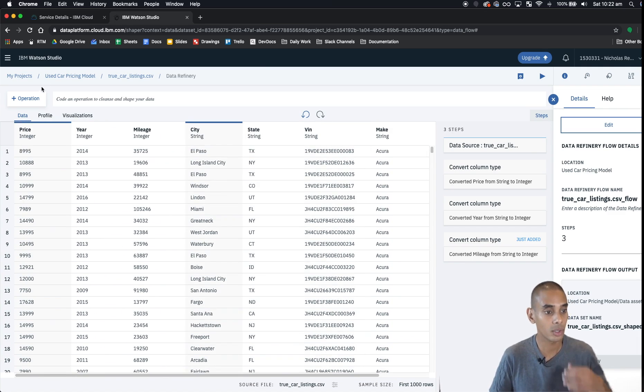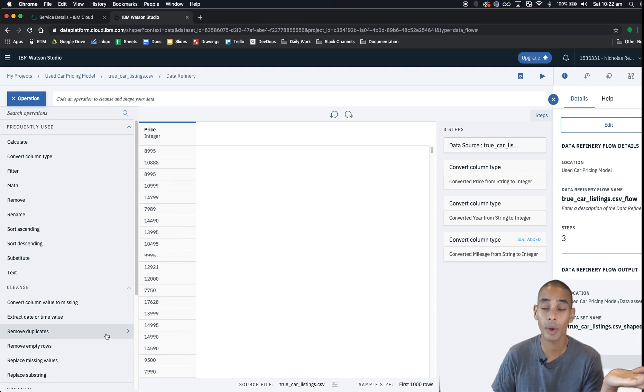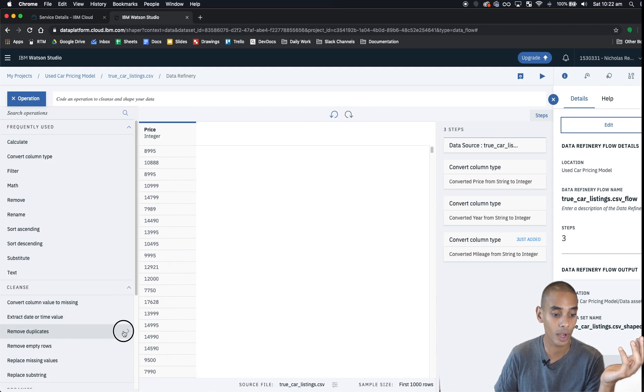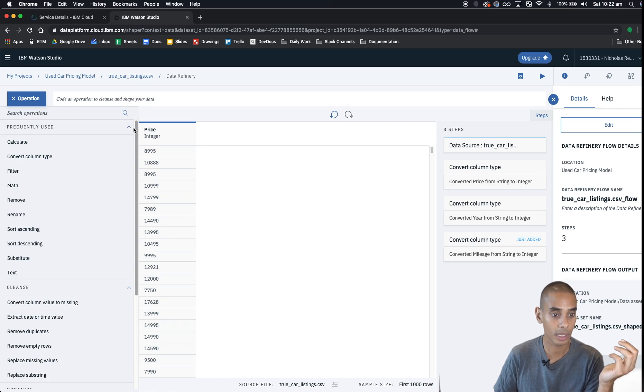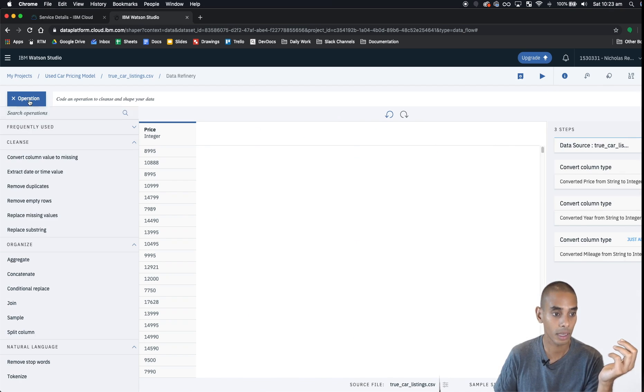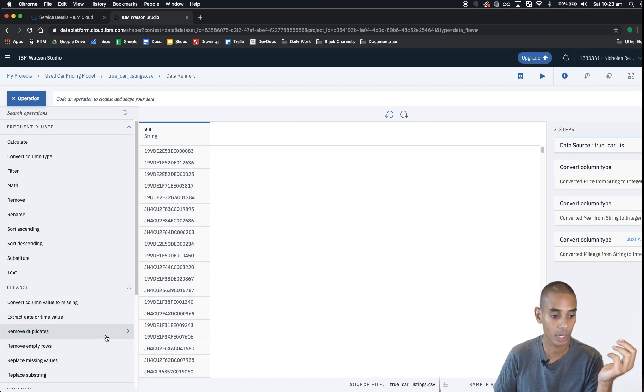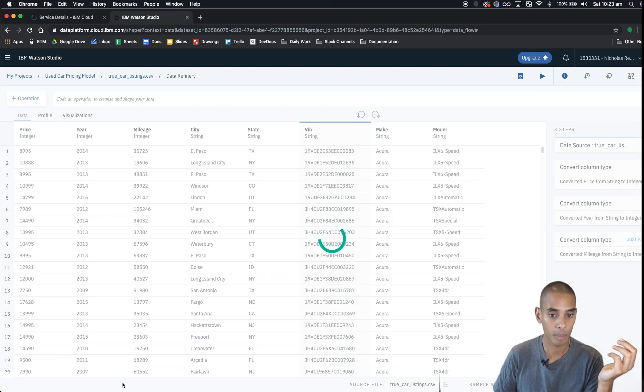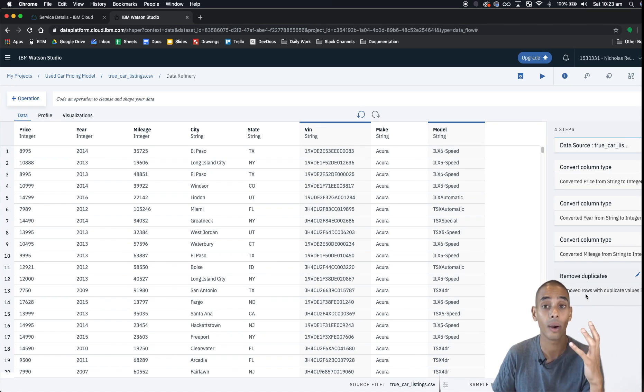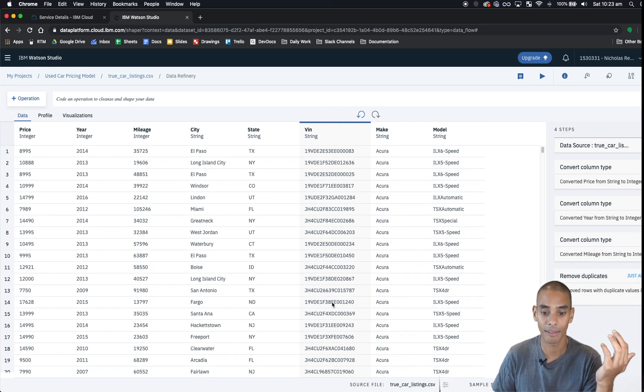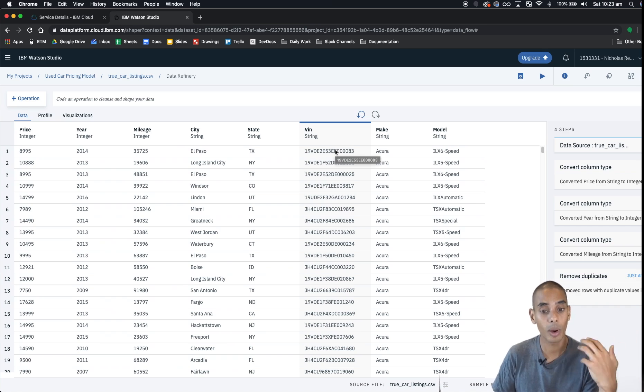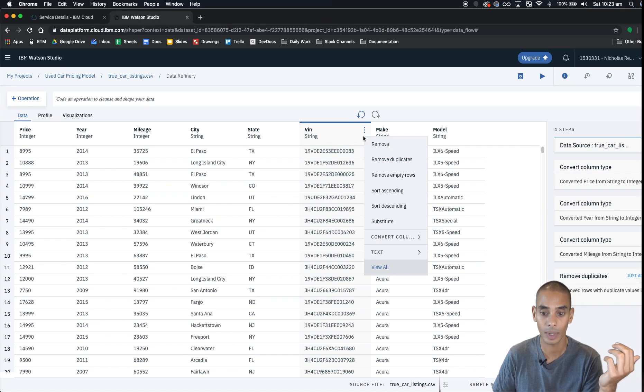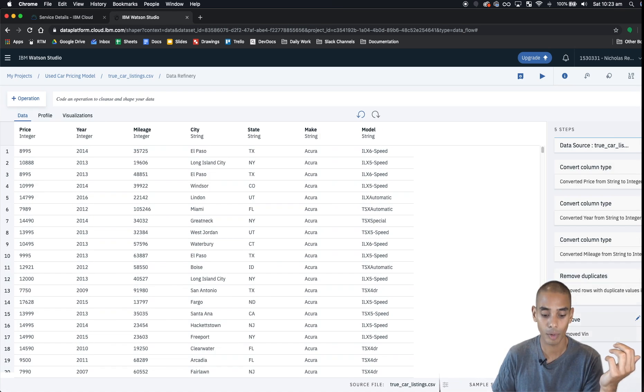Now what we're going to do quickly is we're going to remove our duplicates because remember when we did our data cleaning, we noticed that there were some duplicate values based on the VIN, so we're going to remove those. We're going to click VIN, hit operation, and we're going to remove duplicates and hit apply. That's now removed our duplicate VIN. Now we don't actually need the VIN feature because it's unique, it's not actually going to boost our model performance. So let's strip that out. We can click on the three dots and hit remove, and you'll see that we've now removed our VIN.